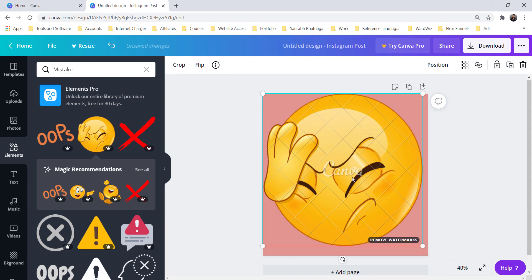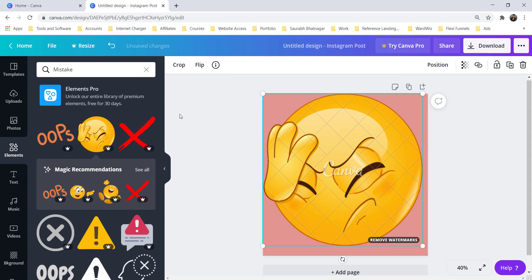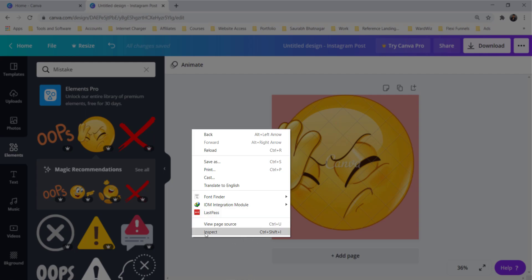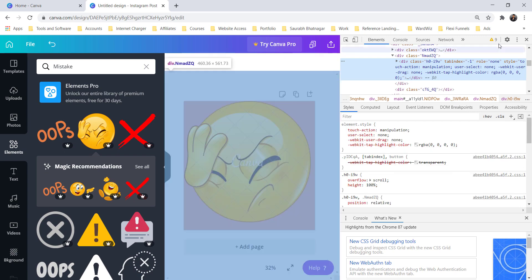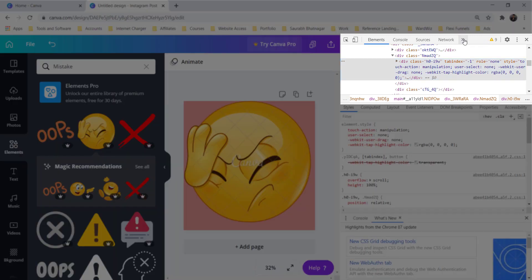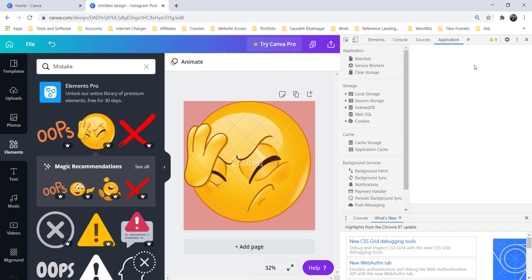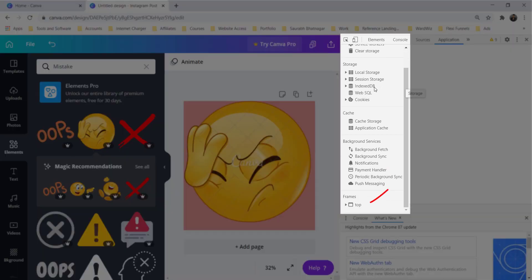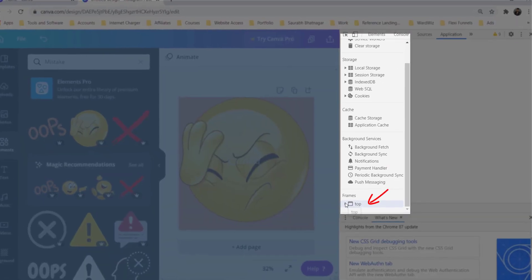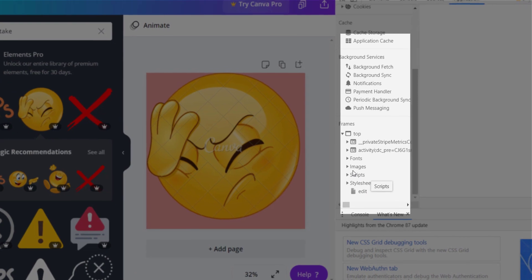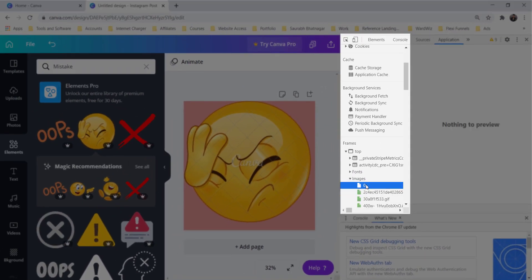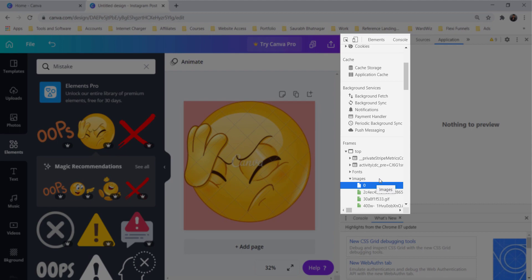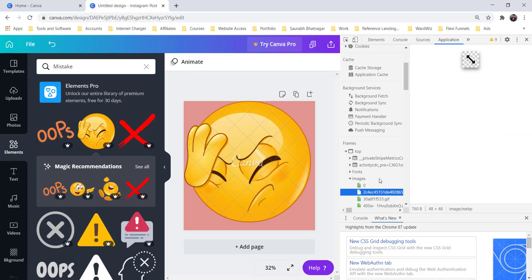So what we have to do: right-click, go to Inspect, or you can directly go to CTRL+SHIFT+I. After going to that, search for Application. After clicking on that, search for Top, and inside Top you will find Images. Now what we have to do is select one and just press the down button key.